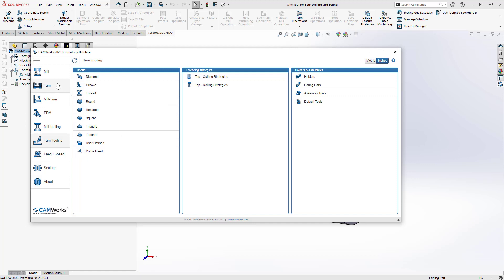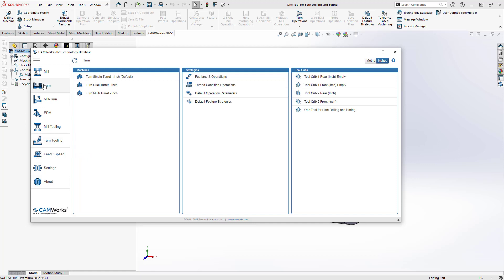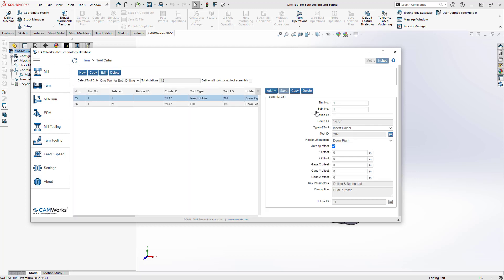So now let's go to the tool crib section. This being for a turning machine, we'll go to turn, and you'll see that I already have a tool crib here, basically just for the one tool that I'm going to be defining. Now there's some extra bits in there to help define this dual-purpose tool. We'll take a look at that, but I find it might be easier just to do one tool crib for all these definitions.